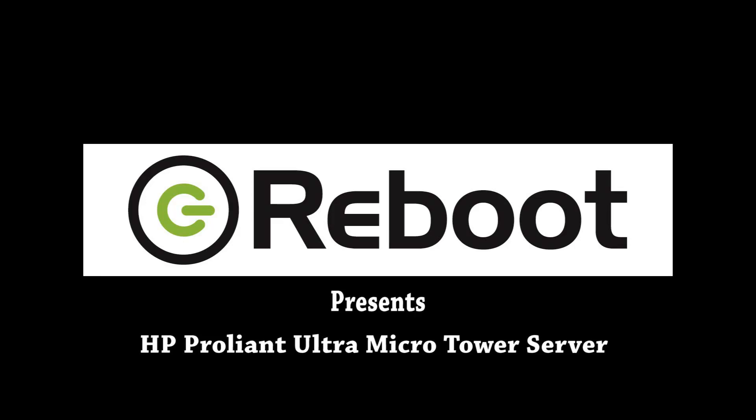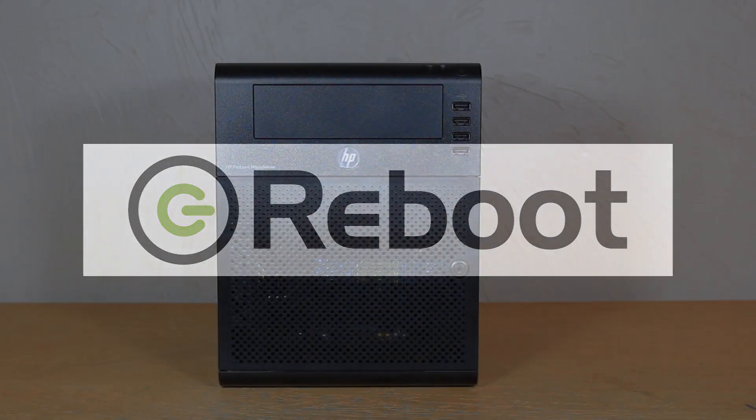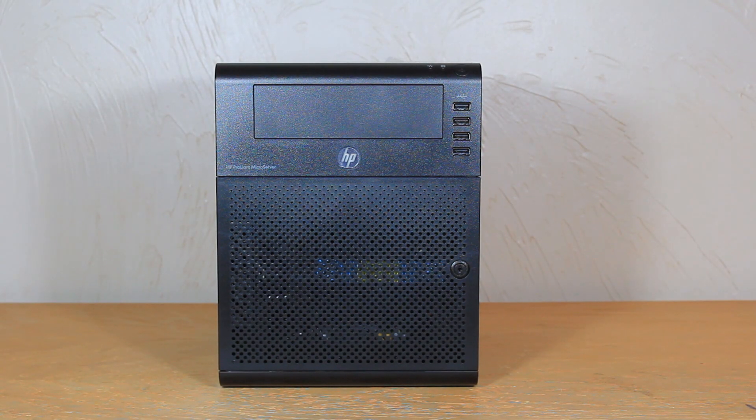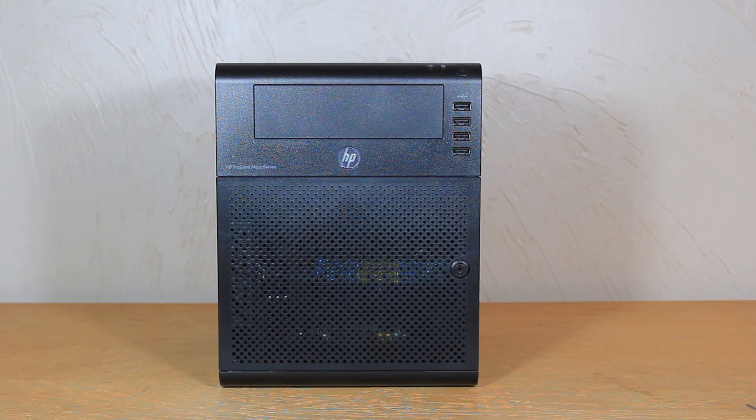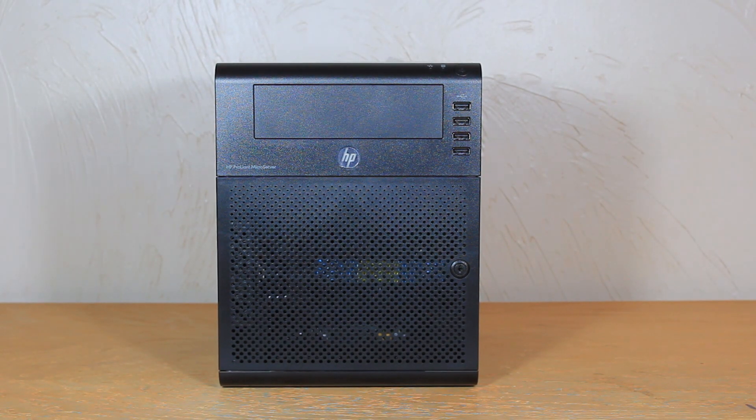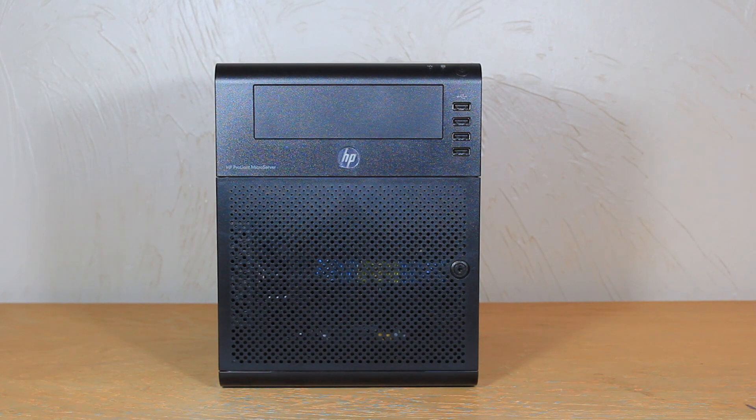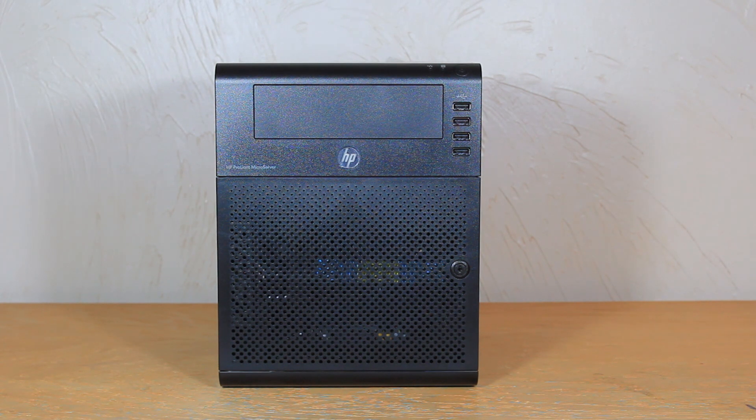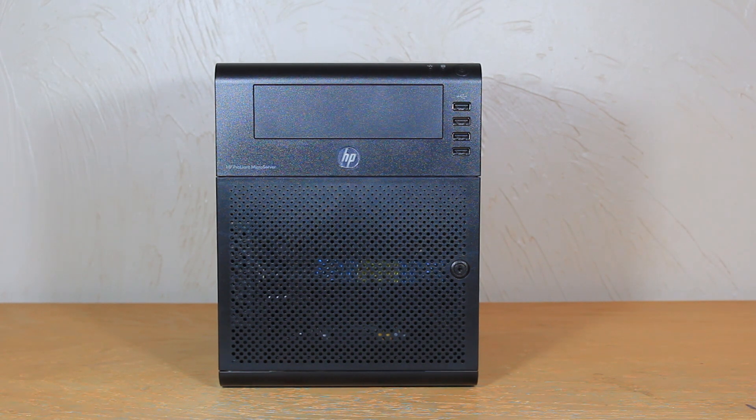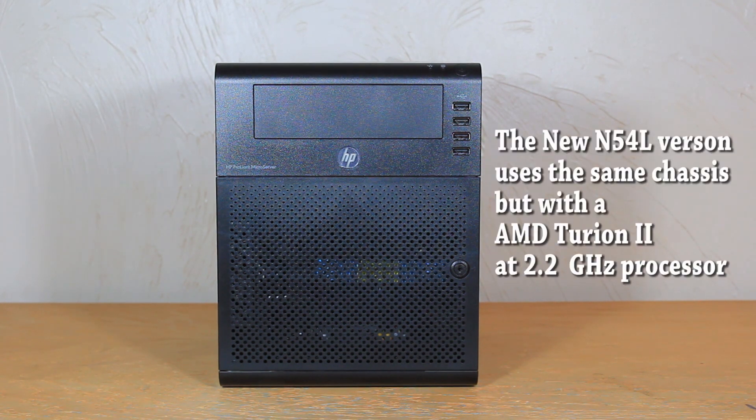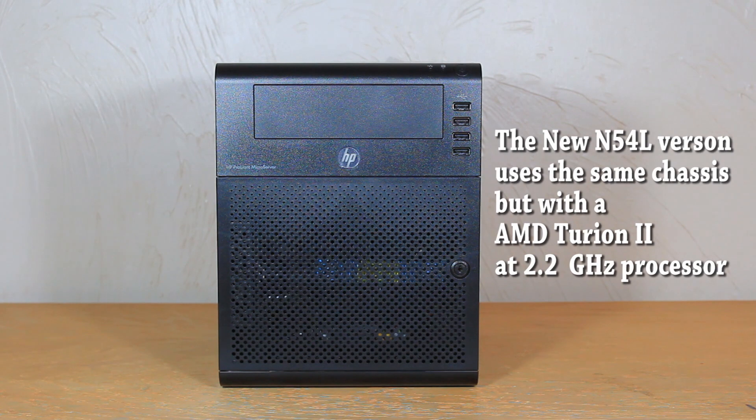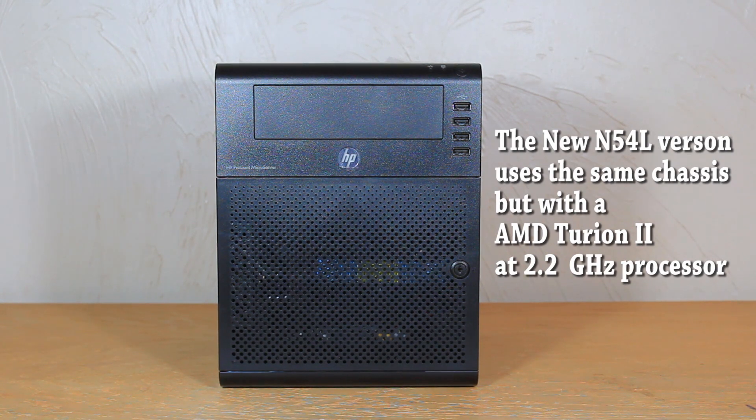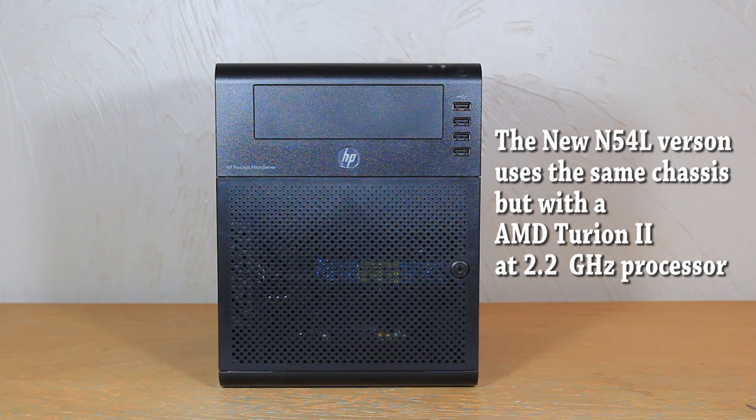Today I'm reviewing the HP ProLiant micro server N40L. This is HP's micro server line. These run off AMD processors. This one is a dual core 1.3 gigahertz AMD Athlon 2 processor.